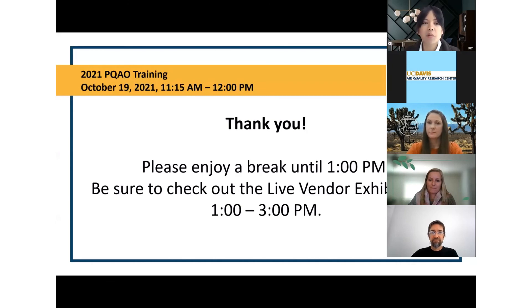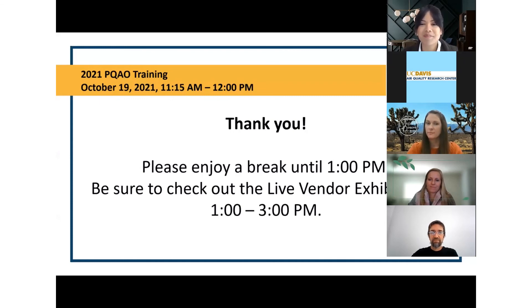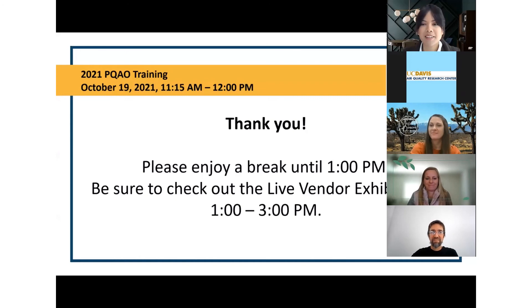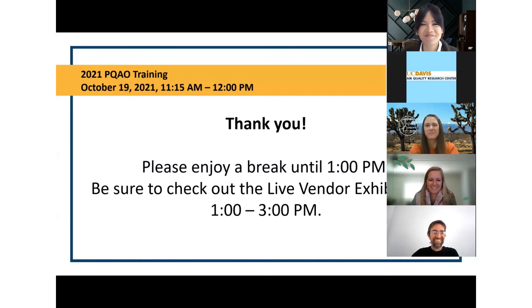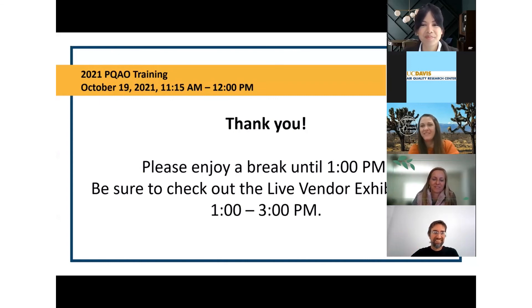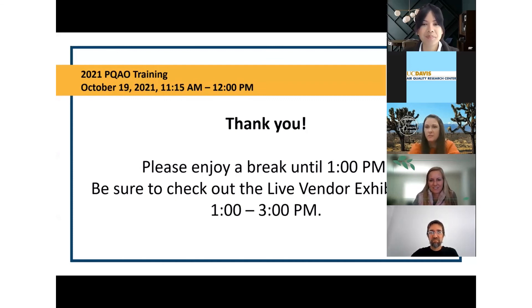Thank you to our presenters and Q&A panelists, Matt, Jennifer, and Louise. We will see you hopefully at the vendor booths from 1 to 3, and then we will resume the presentation portions of our training at 8 a.m. tomorrow morning over on Feedloop. Thank you, everyone. Thanks, Jennifer, for the happy lift. Thank you.